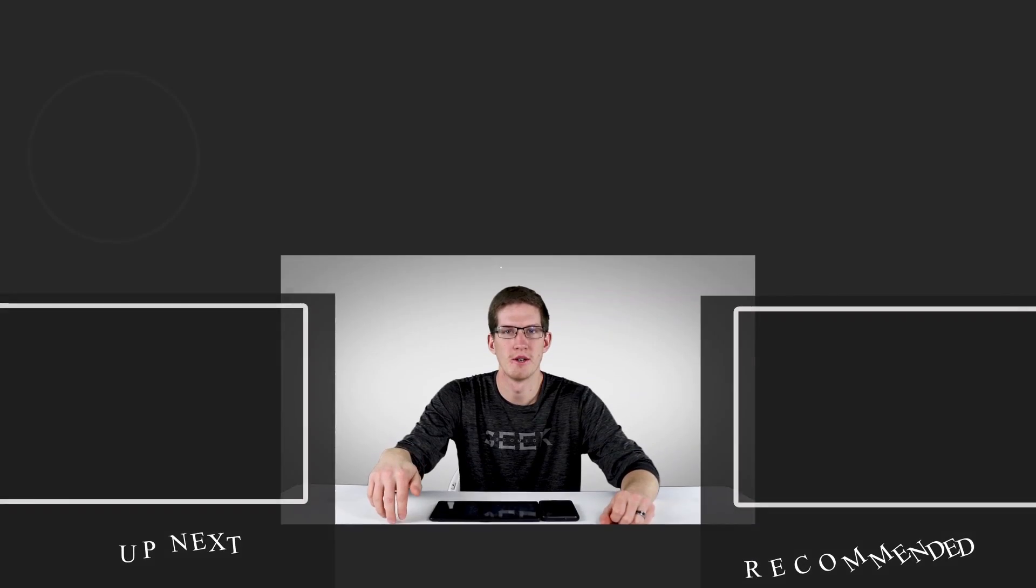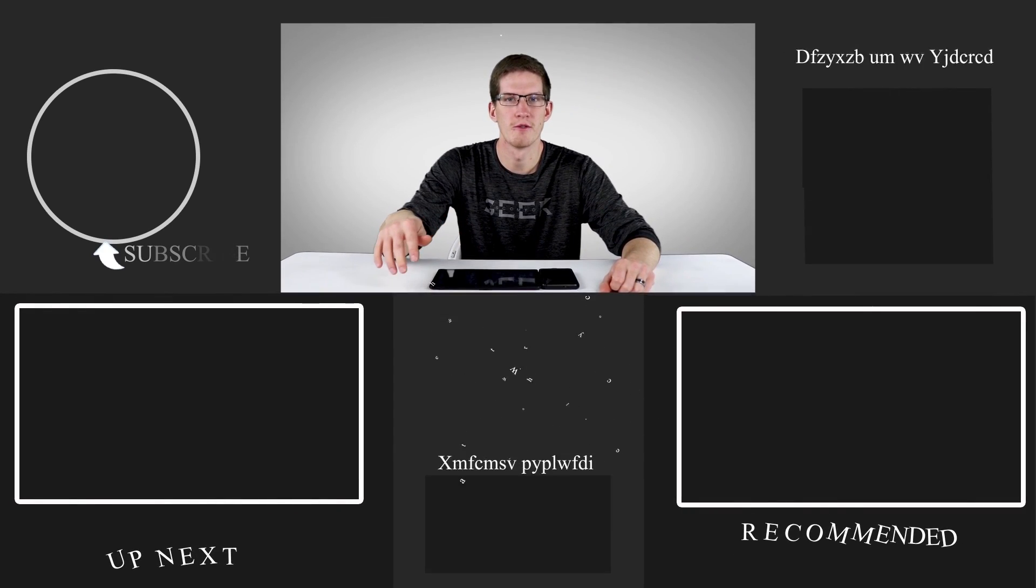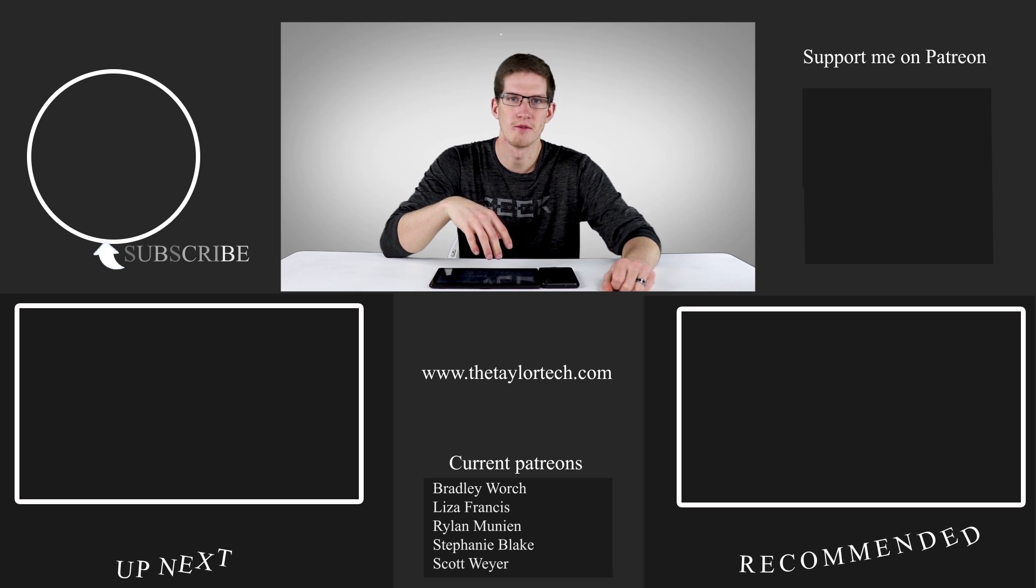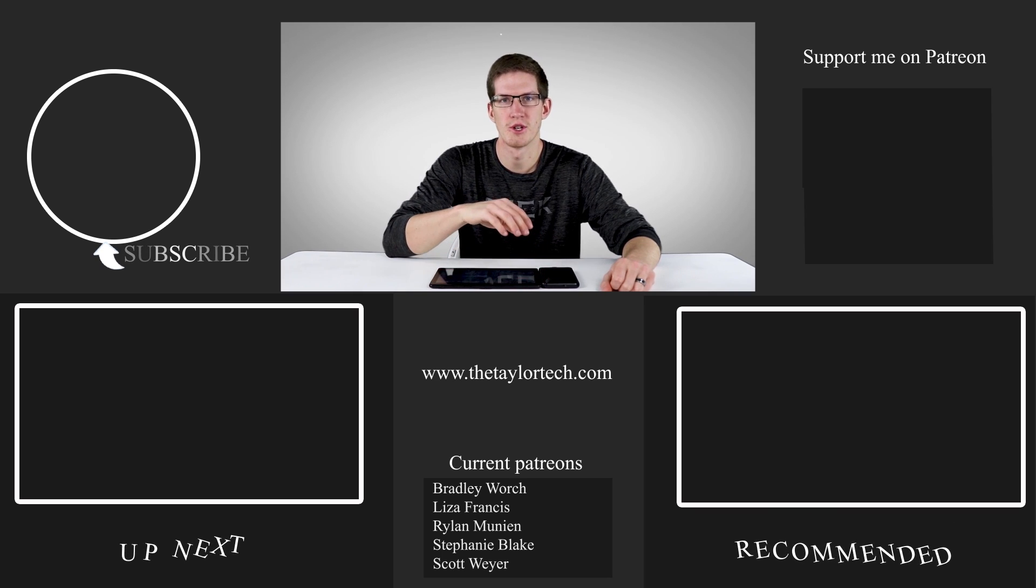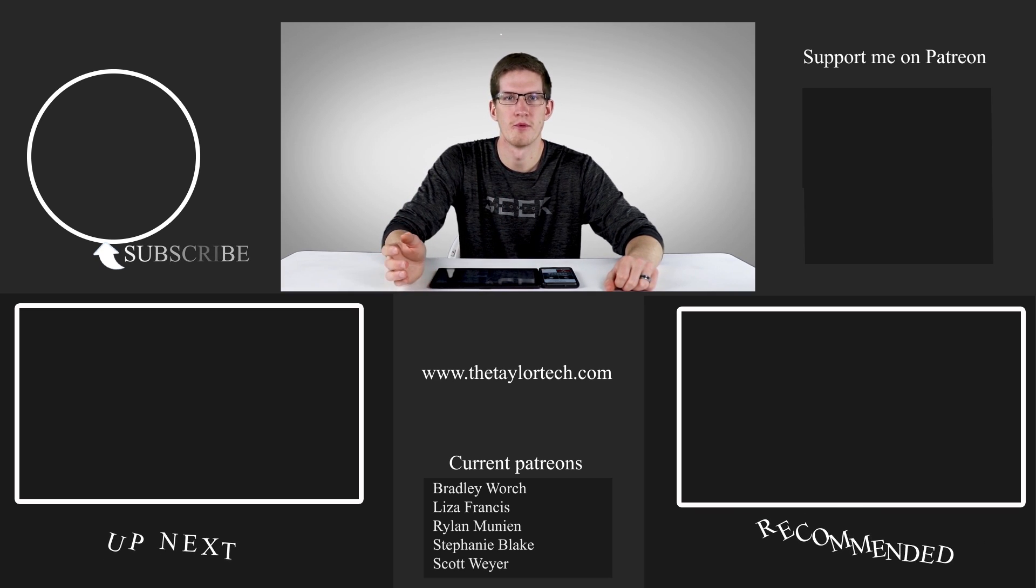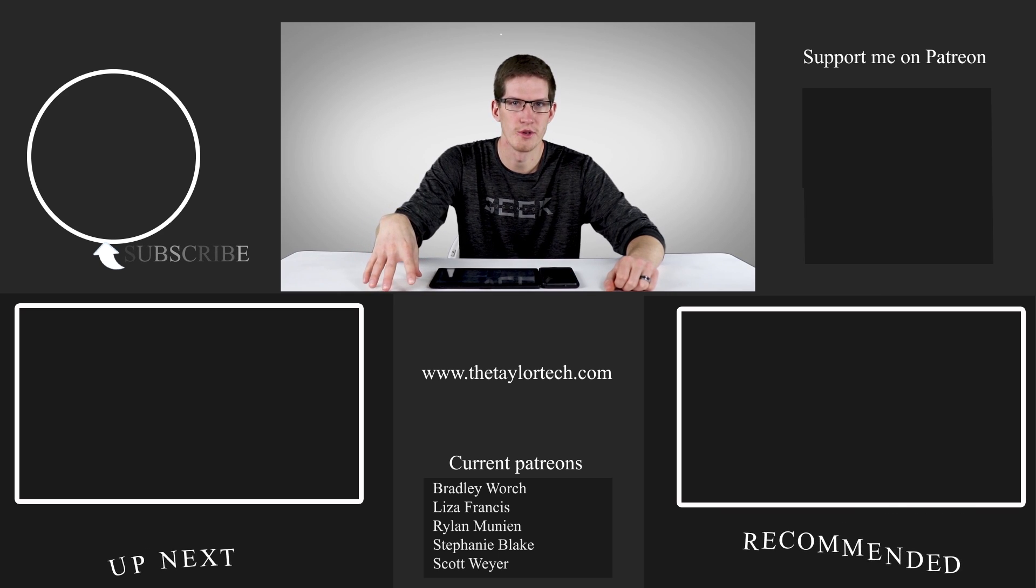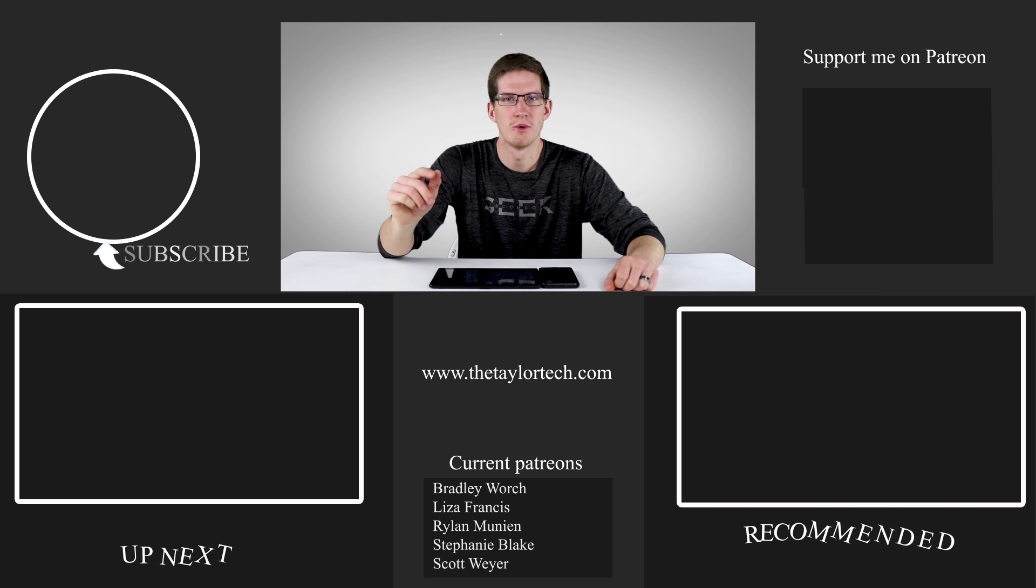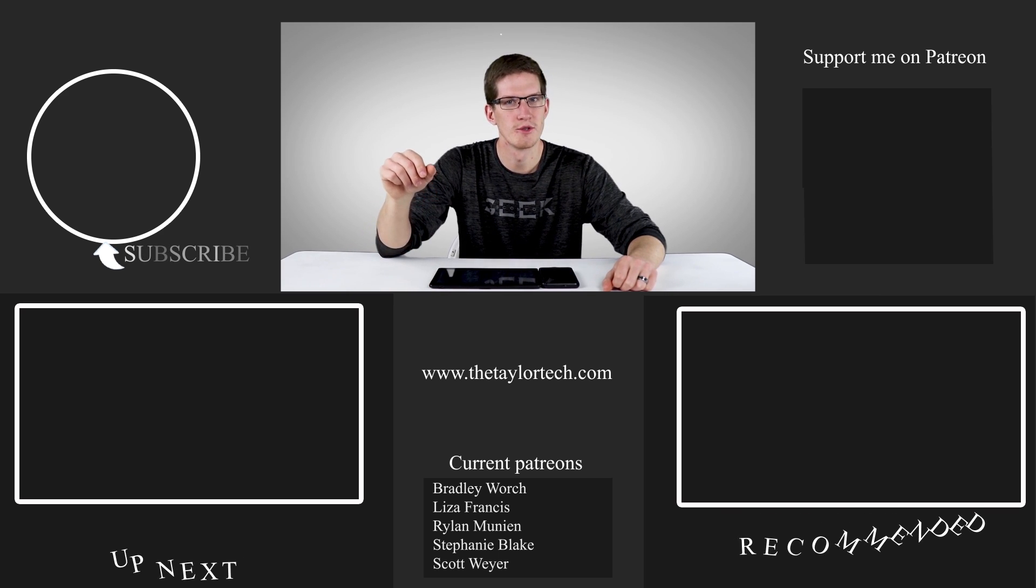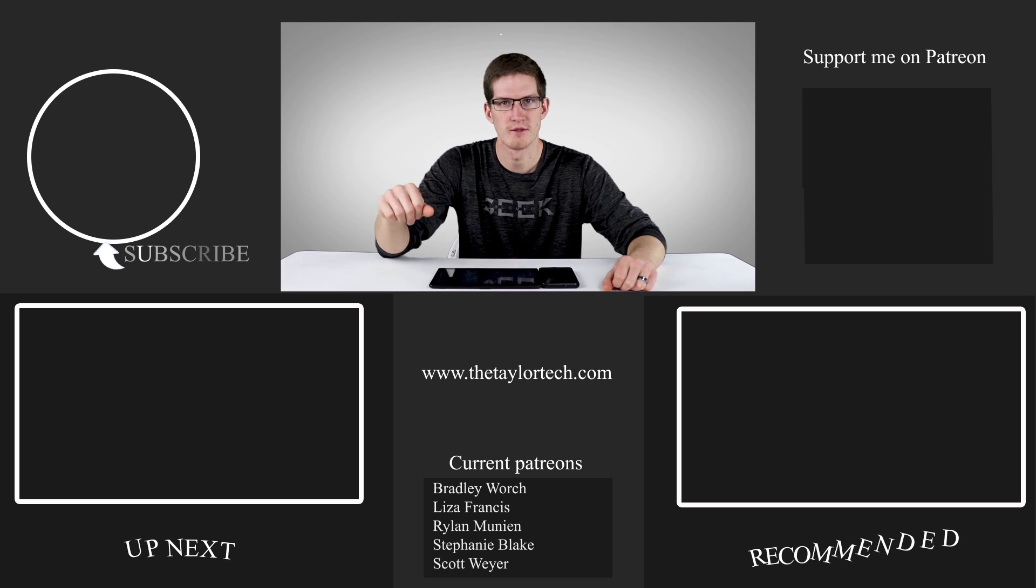So if you do want to pick one of these tablets up, I'll have the link for Banggood down in the description below as well as some information for ActionTiles, as well as other videos that I've done in regards to ActionTiles and a link to the website where you can go ahead and sign up for a free trial and check it out for yourself if you haven't yet. Thanks again to ActionTiles for sponsoring this video. That's all I have for this one and I will see you guys in the next video.